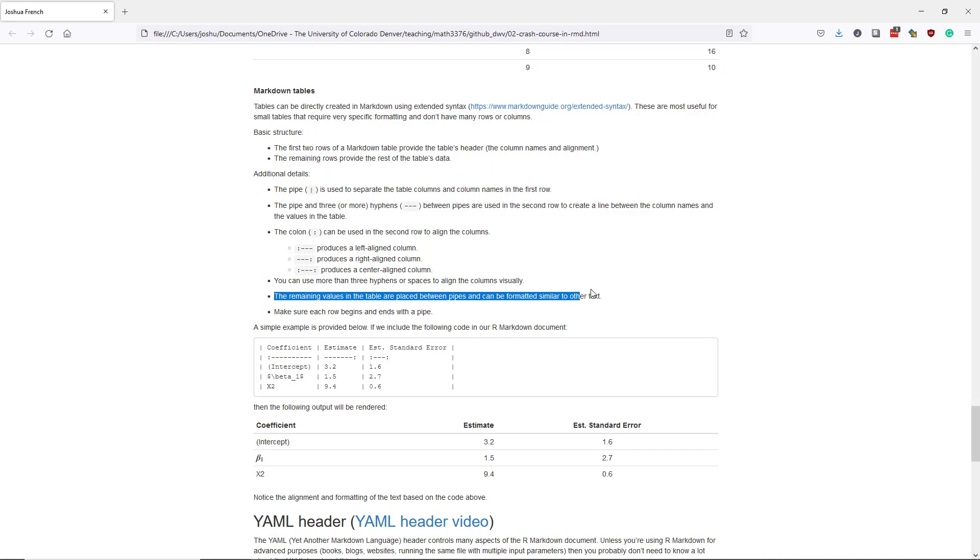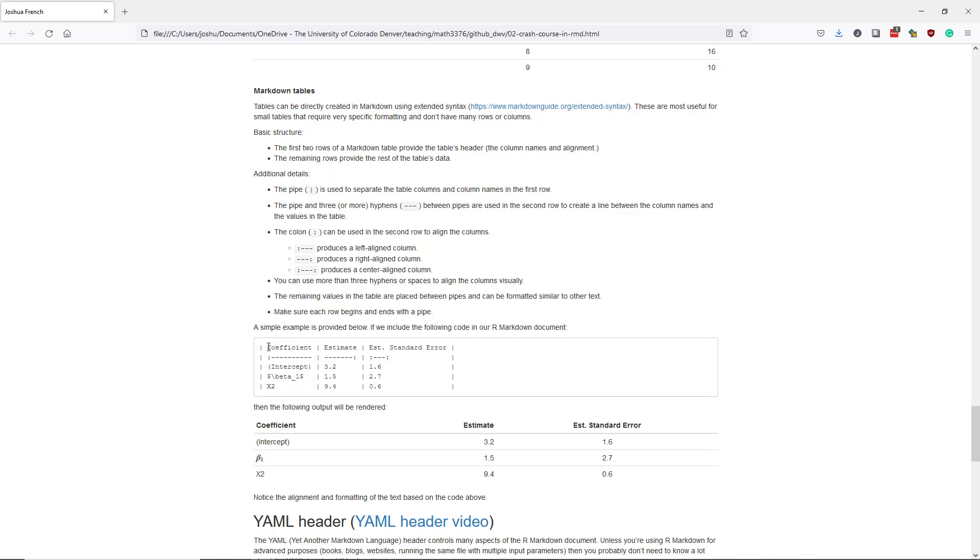Once you have specified the header rows, you can specify the remaining values in your table by placing them between pipes. And you can format those values similar to other text in an R Markdown document. And make sure that you begin each row and end each row with a pipe. So we want to make sure that we end with these vertical bars.